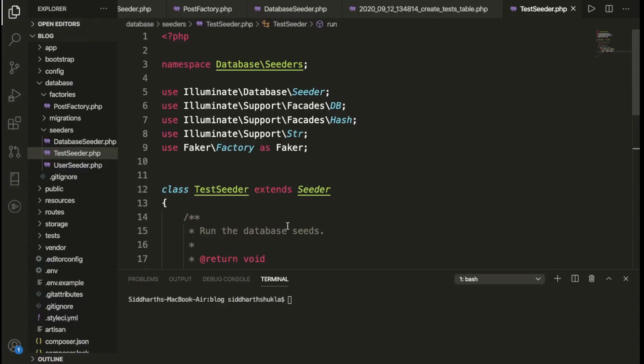Hello everyone, today we're going to discuss Laravel seeding and also Faker — how you can create random city, state, name, and email. We will discuss everything in this tutorial.